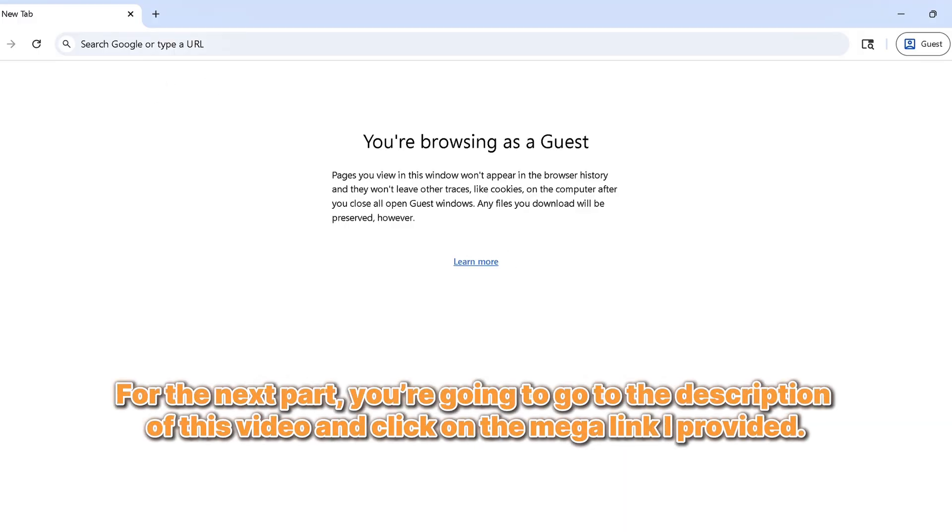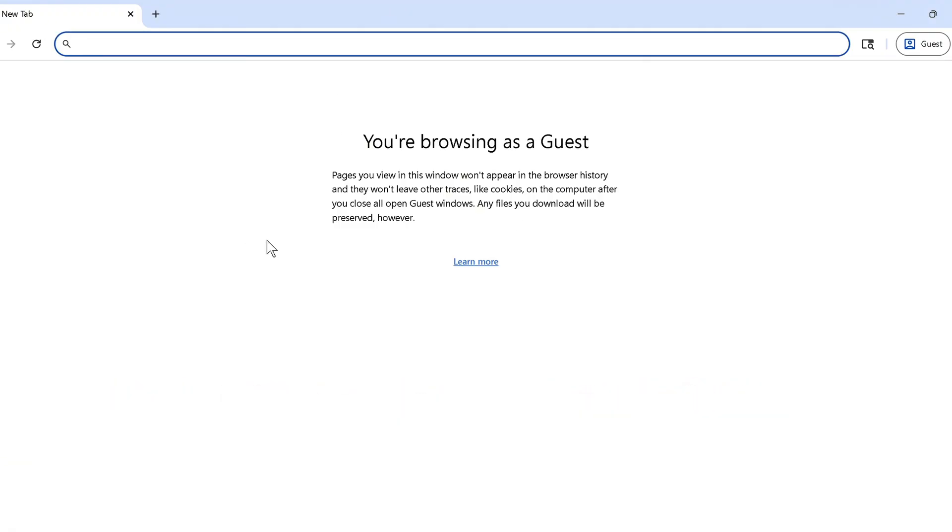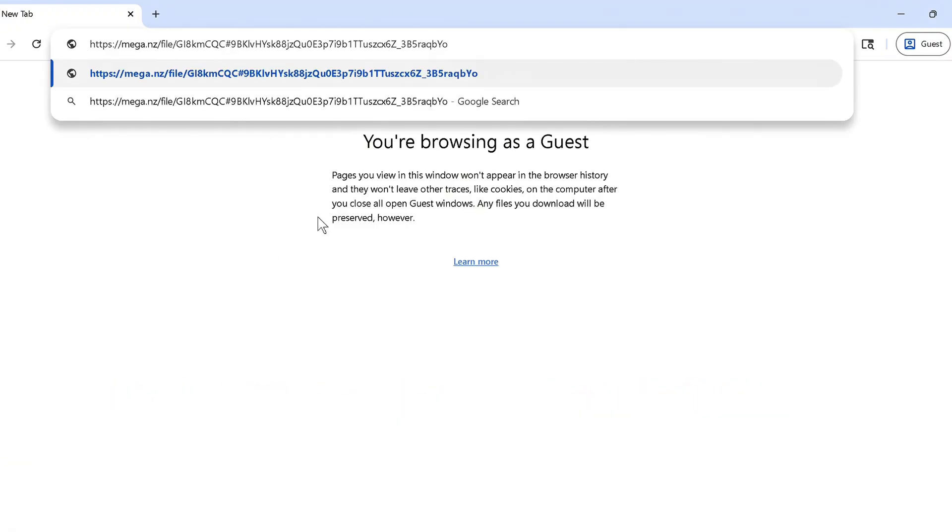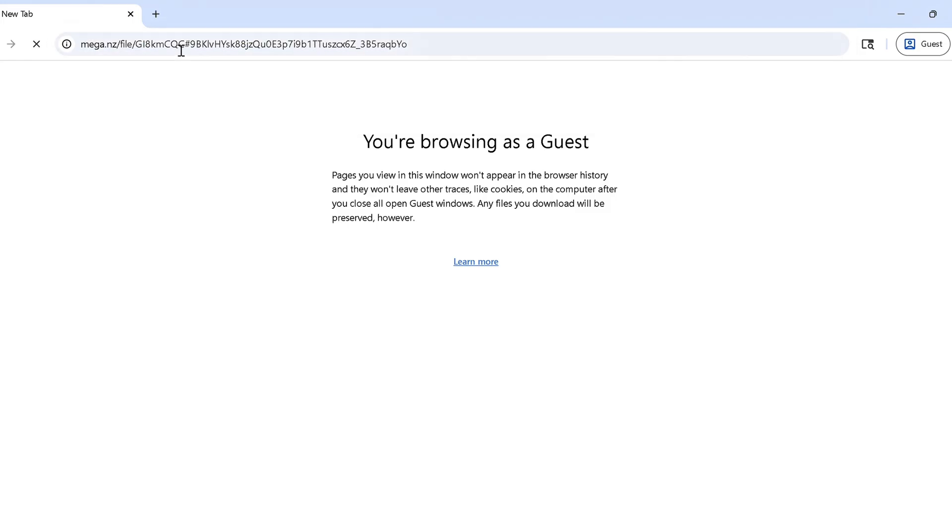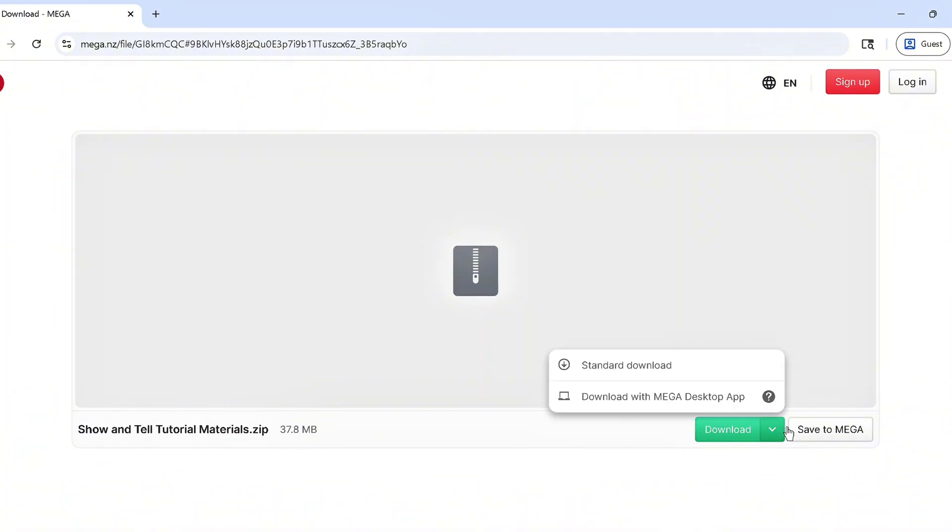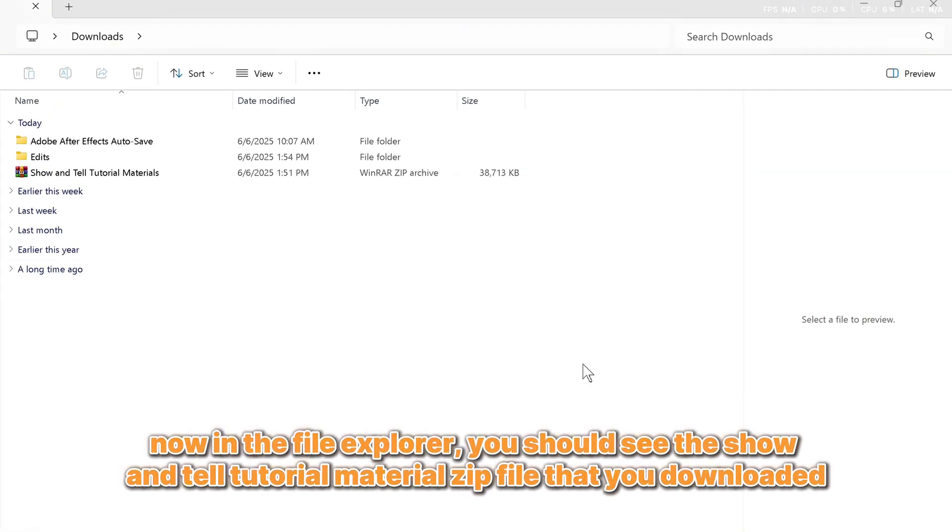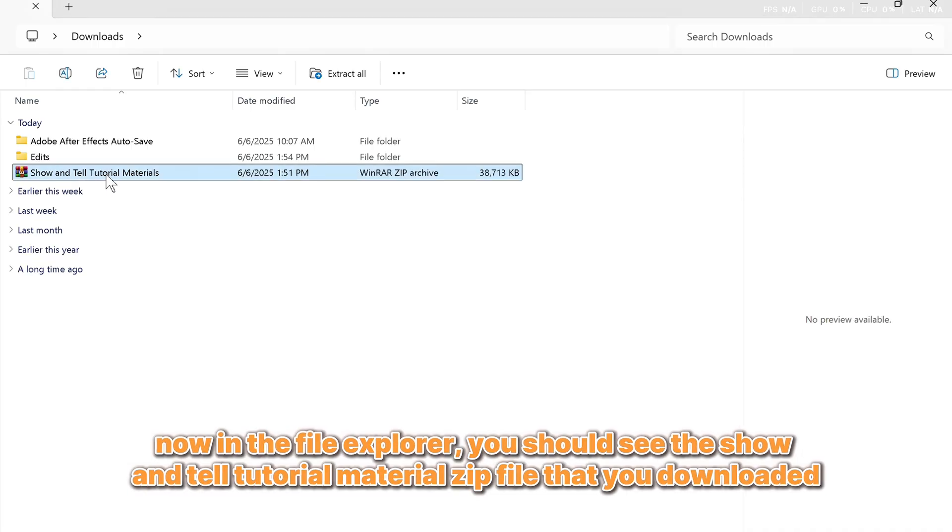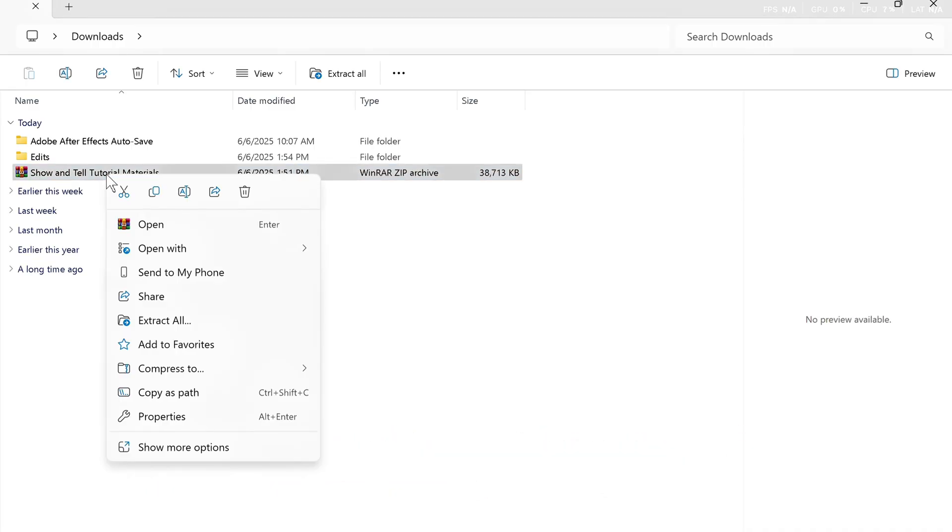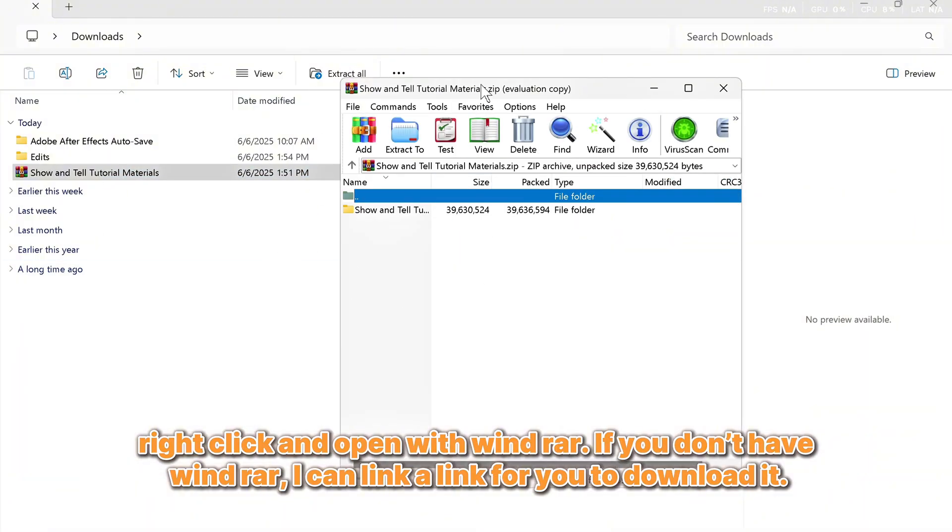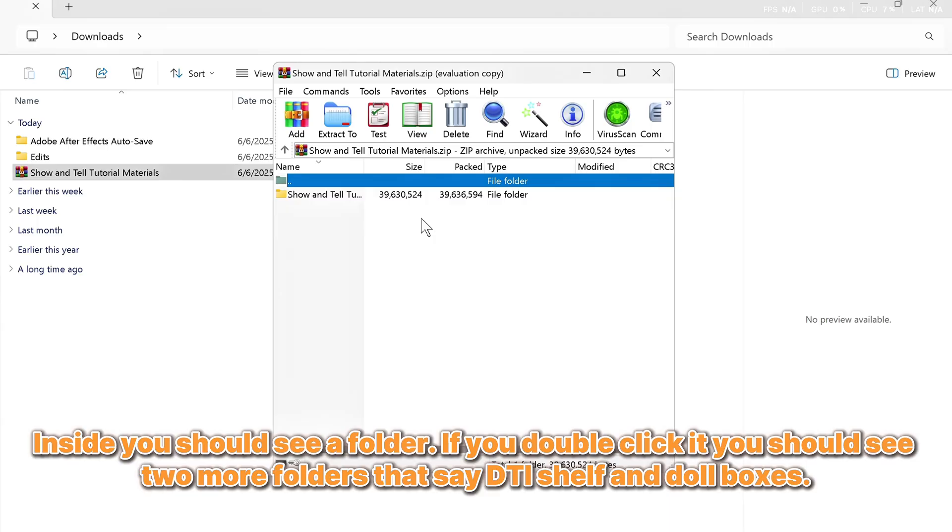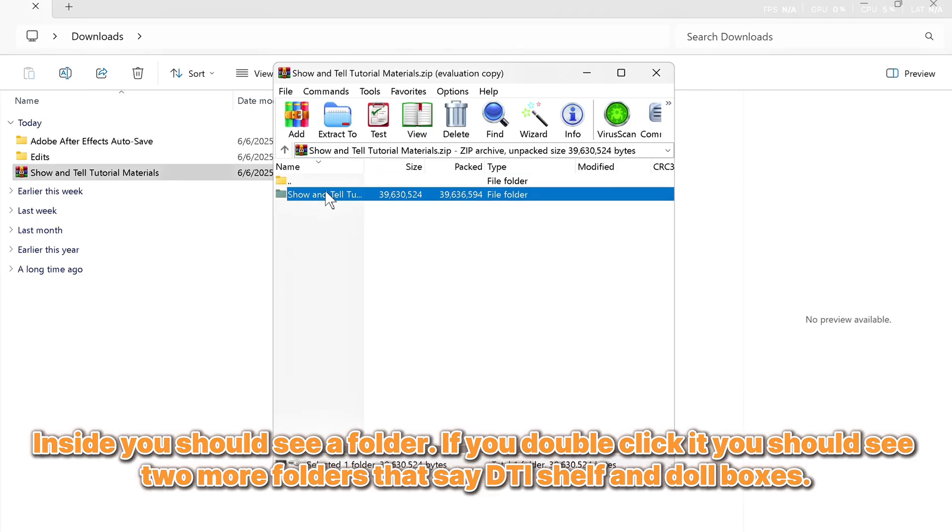For the next part, you're going to go to the description of this video and click on the mega link I provided. It should take you to a zip file. Download it. Now in the file explorer, you should see the show and tell tutorial material zip file that you downloaded. Right click and open with Winrar. If you don't have Winrar, I can link a link for you to download it. Inside, you should see a folder. If you double click it,